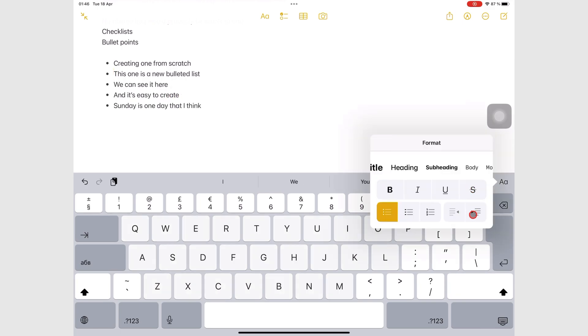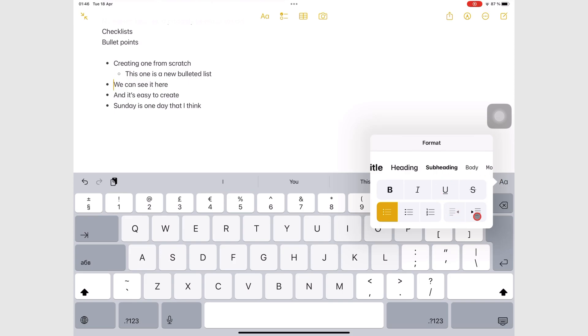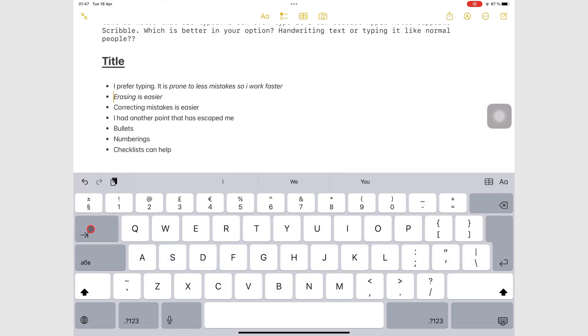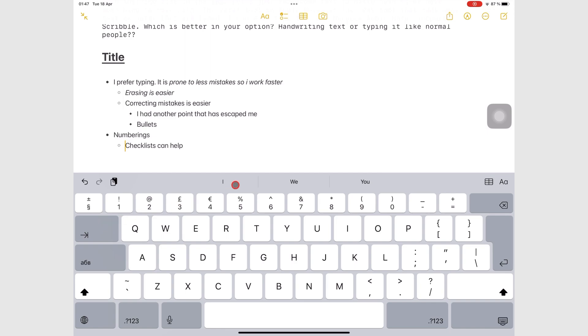Levels in your list are easy to create using the indentation tools under the text tool or the keyboard one. They are also easy to understand because your bullet points change as you add levels to your list. For this, Apple Notes uses three bullet point types.